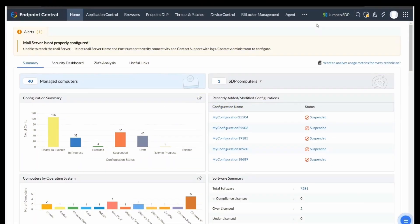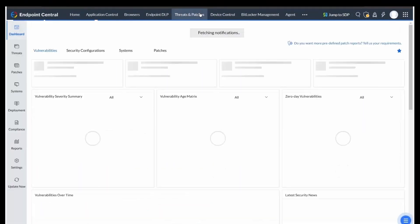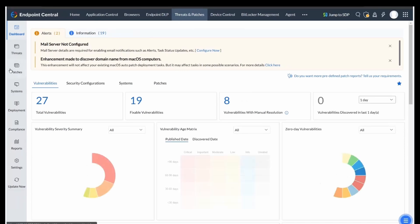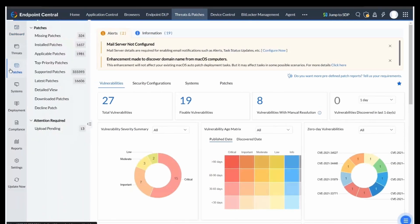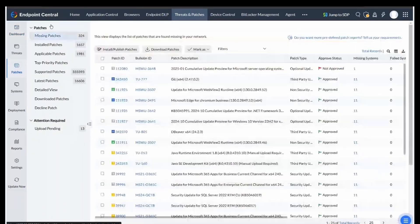In Endpoint Central, navigate to Threats and Patches, and then Patches. Here, select Missing Patches.